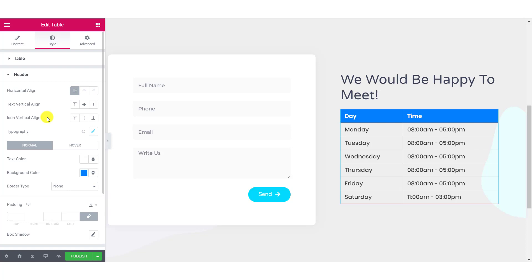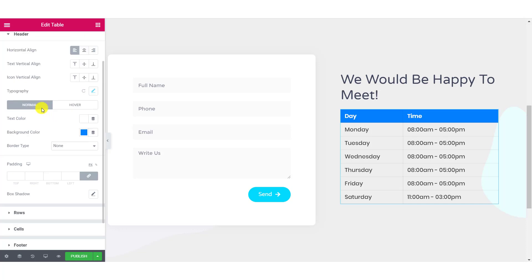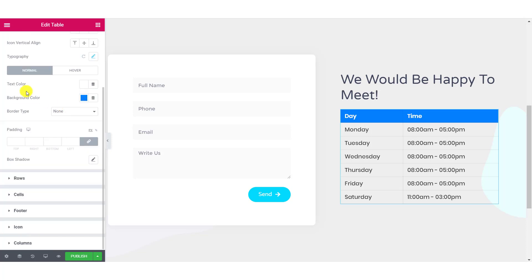For the header, you can change the horizontal alignment, text alignment, icon alignment as well. You can make changes to the typography and can change the text color and the background color for hover as well as normal mode. You can add padding and box shadow to the header as well.